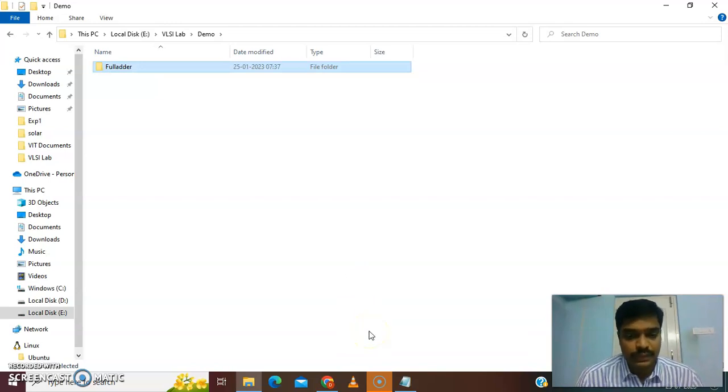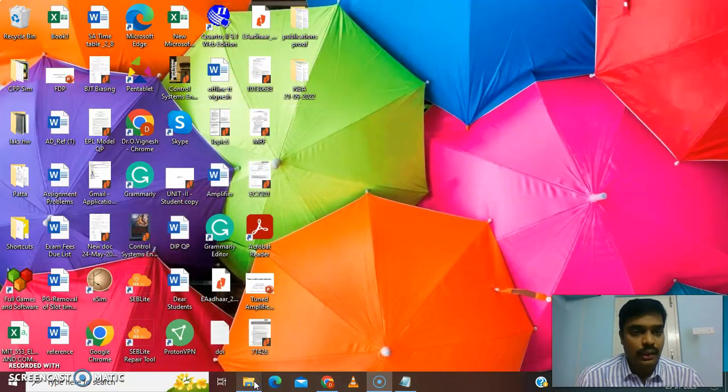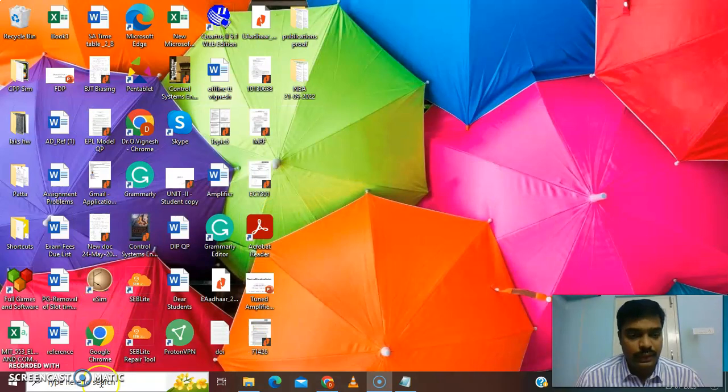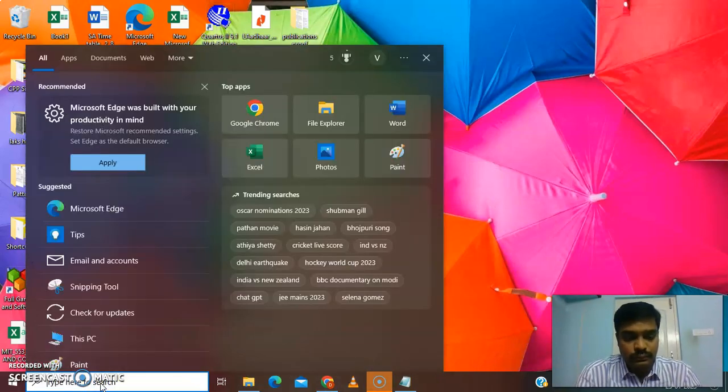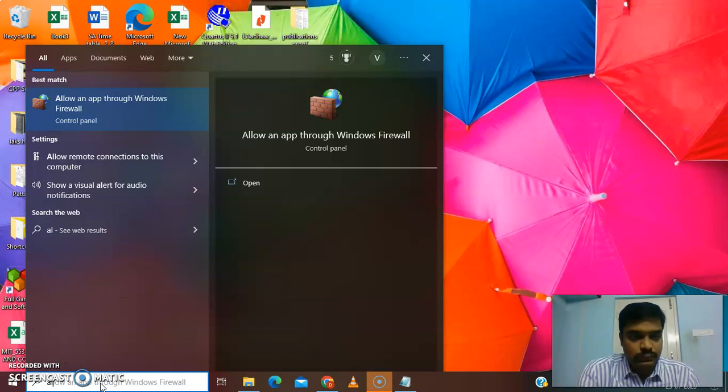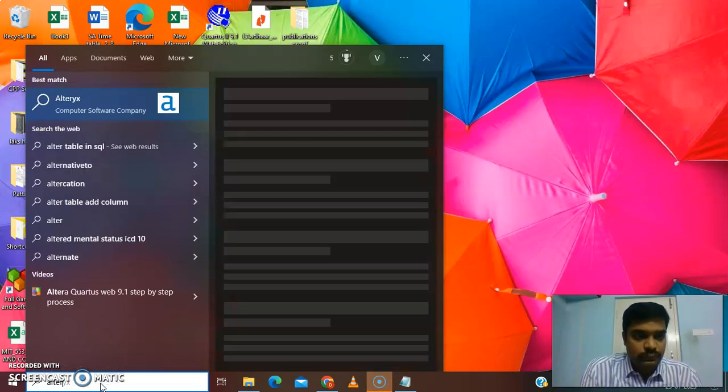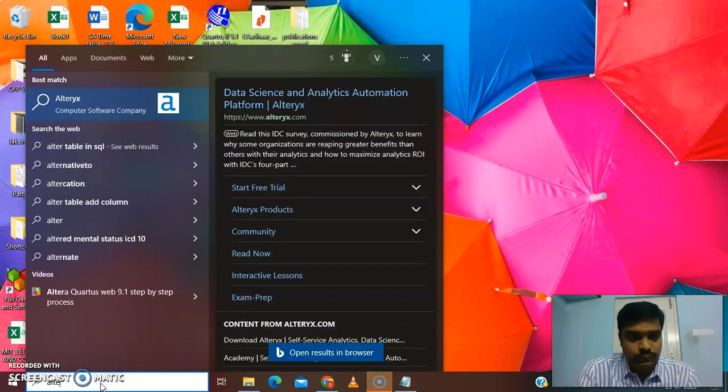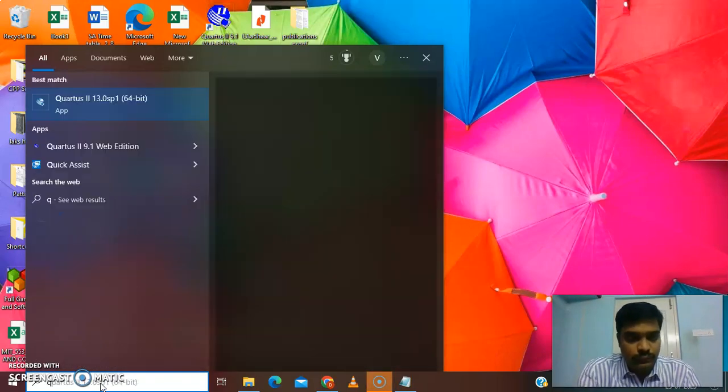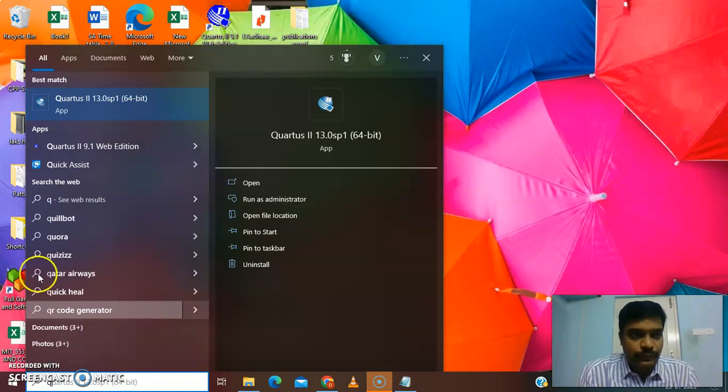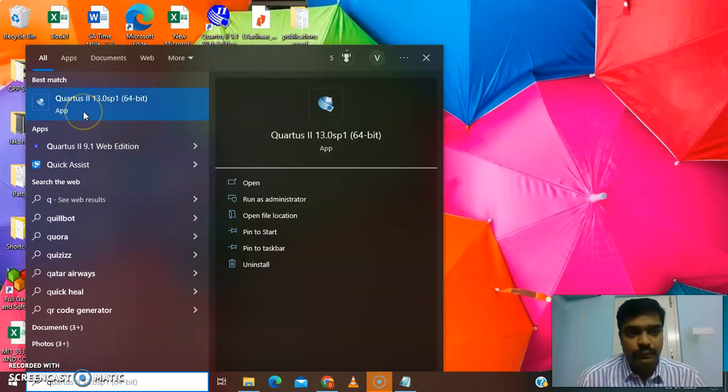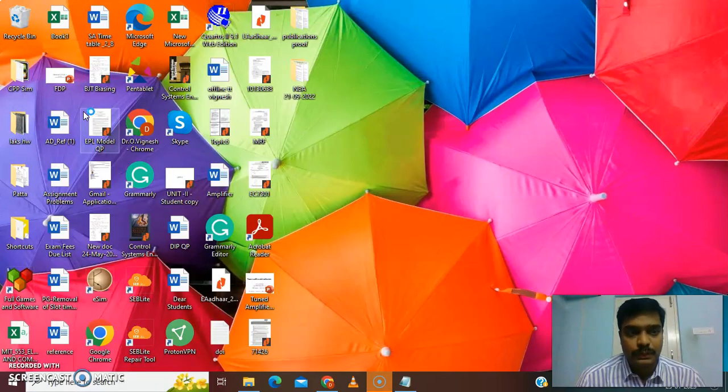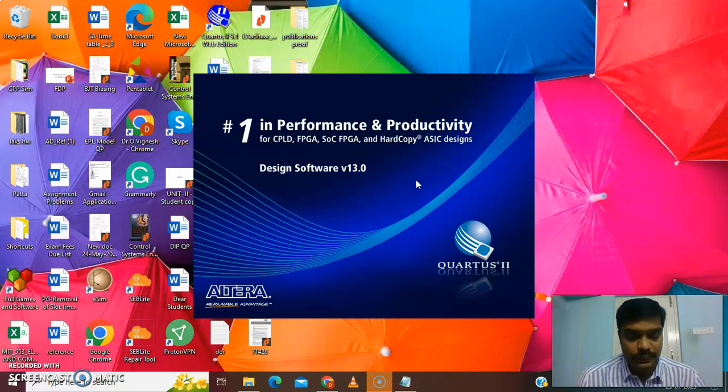After the creation of the folder, we go to the Quartus tool. Take 13.0 Service Pack 1 version. In our laboratory it is available on desktop itself.